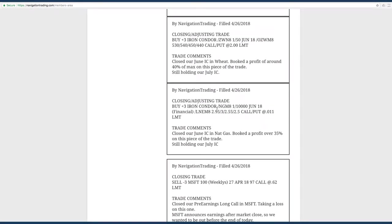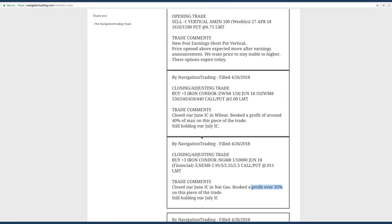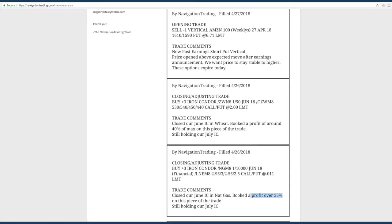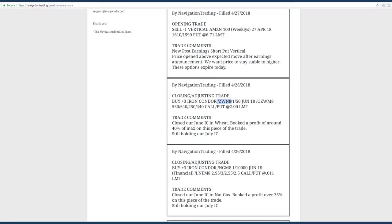Next trade was a closing adjusting trade in NatGas. We had a different iron condor on there, booked a profit over 35% on that piece. Then we still have the other iron condor that I just showed you. Next trade was a closing adjusting trade in wheat. We closed out that one, booked a nice profit, 40% of max on that piece. And then we just still have that other one iron condor left to manage.